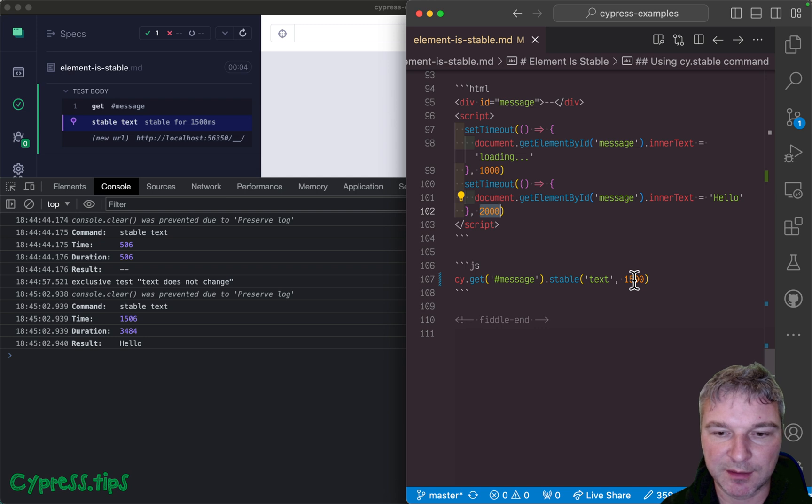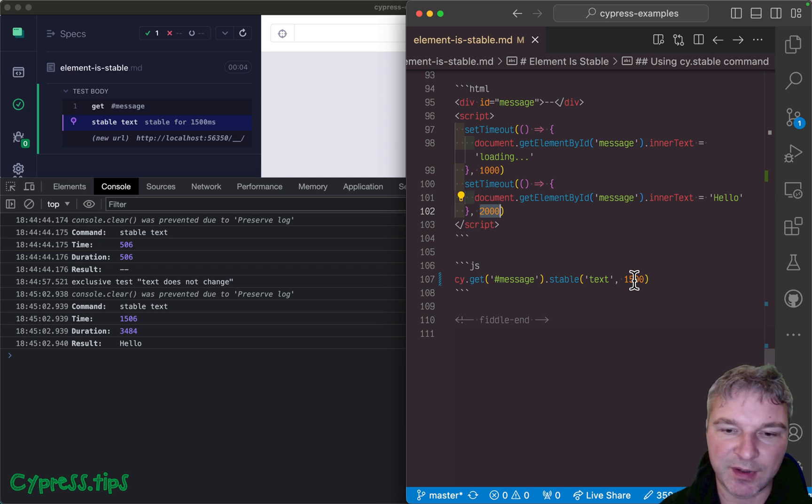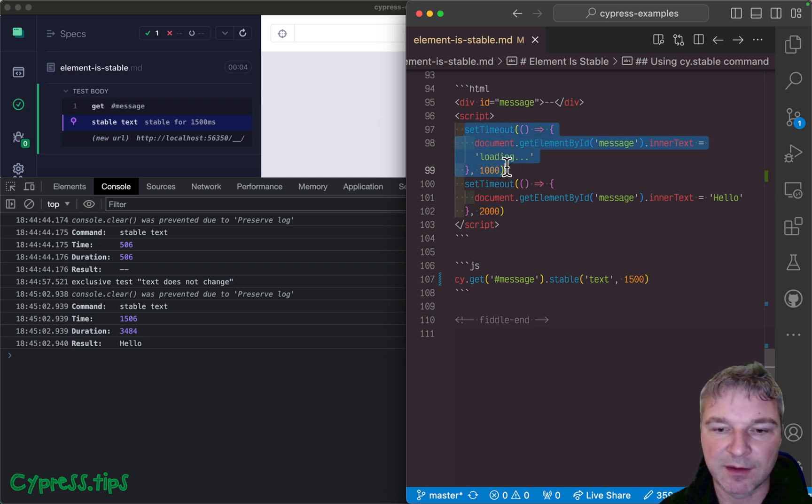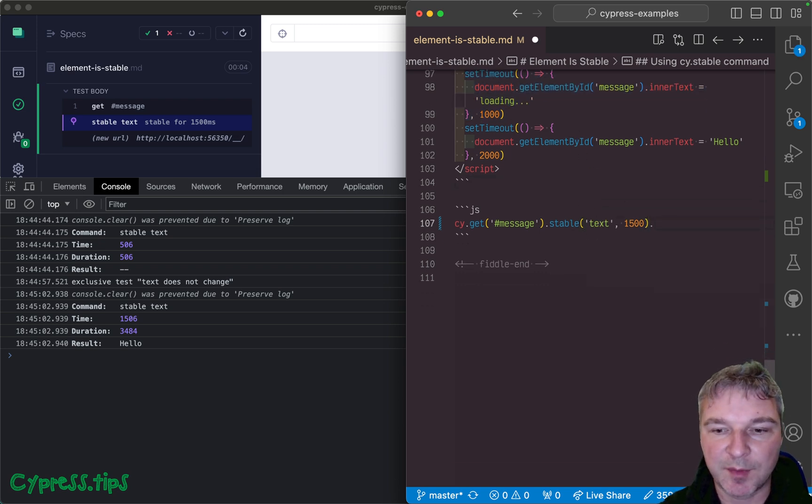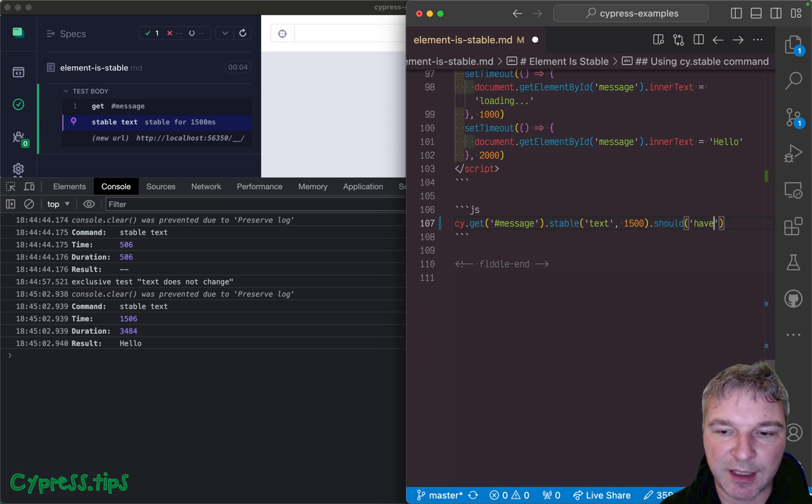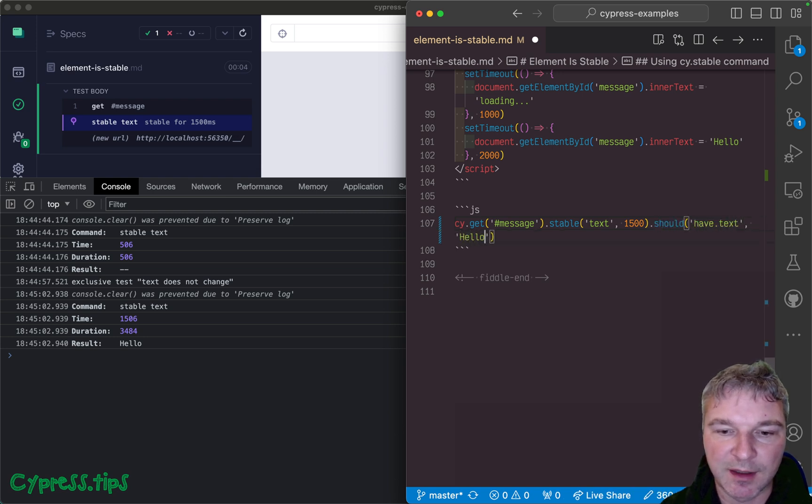If you wait before that you will catch it for a second. The query command in this case yields the original element so you can say should have text hello.